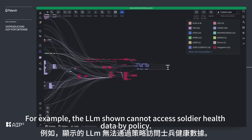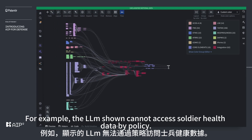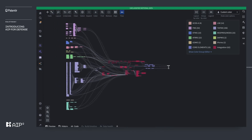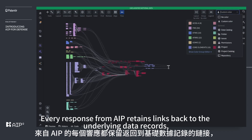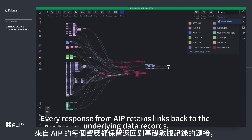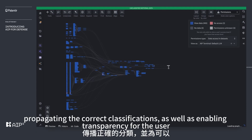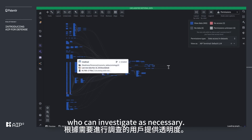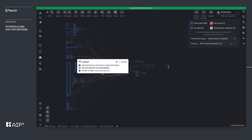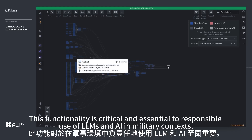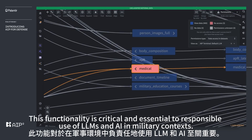For example, the LLM shown cannot access soldier health data by policy. Every response from AIP retains links back to the underlying data records, propagating the correct classifications and enabling transparency for the user, who can investigate as necessary. This functionality is critical and essential to responsible use of LLMs and AI in military contexts.